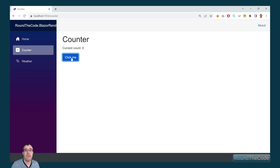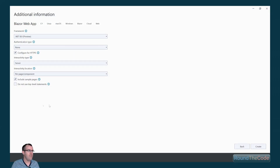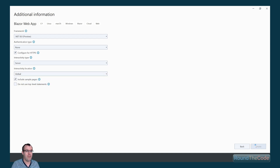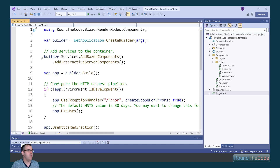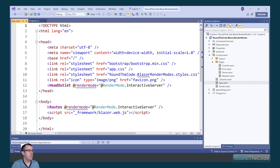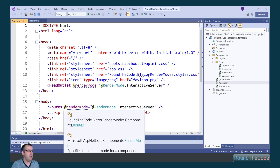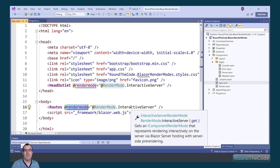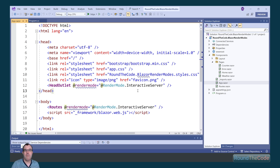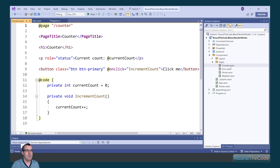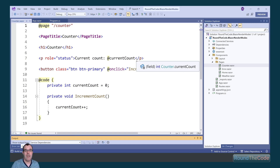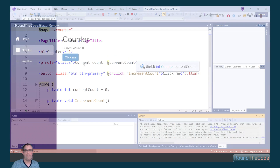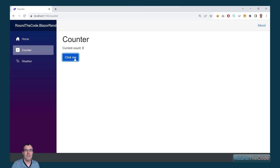Now let's see what changes when we switch the interactivity location from per-page to global. In the program.cs file the same line is added, but in app.razor the root component now has a render mode of RenderMode.InteractiveServer. That means all components will use Blazor Server by default. The Counter component no longer needs its own render mode specified, and if we run the application the counter still works.